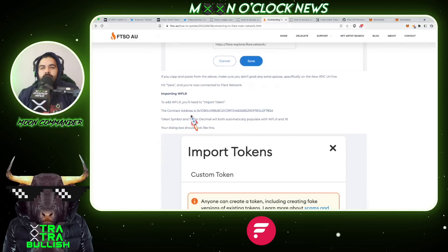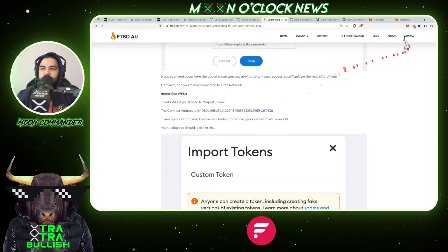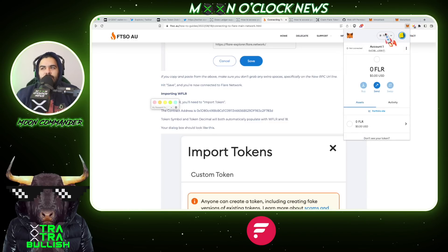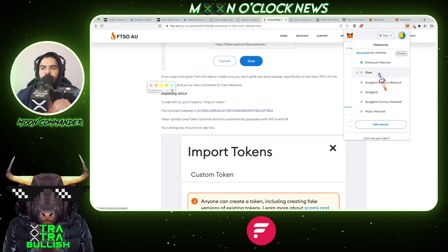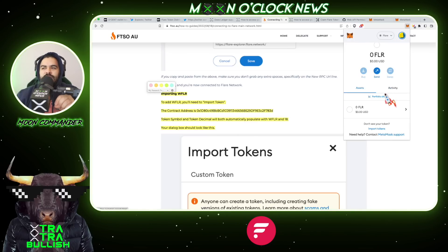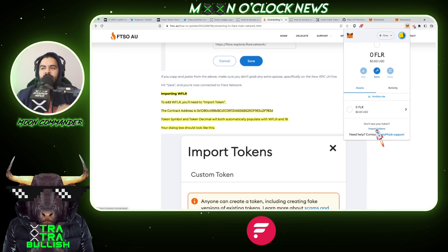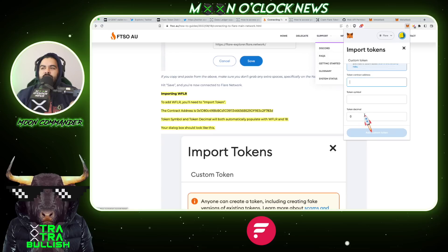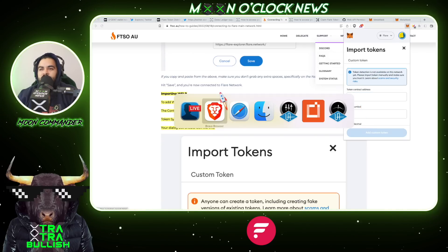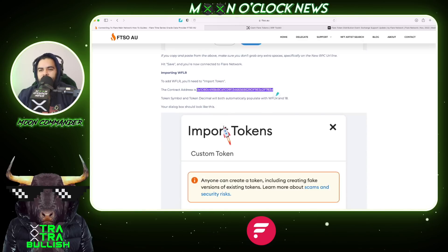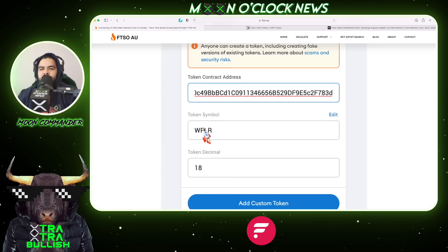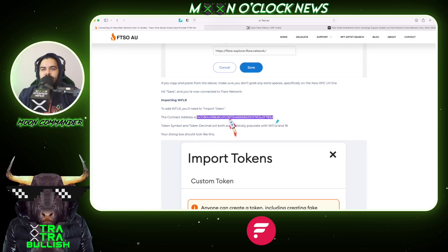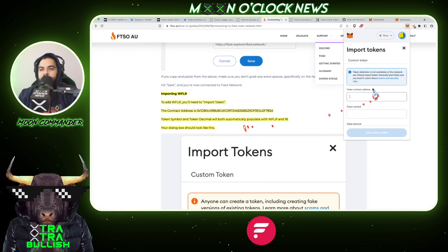You can also import wFLR to your MetaMask account. Come up to the MetaMask icon, click it, then hit the top tab and make sure you're signed into Flare Networks. Scroll down to the bottom and select 'Import Tokens.' Once that opens, you'll need the token contract address, the token symbol — which is WFLR — and the token decimal, which is 18. Go ahead and copy the contract address and paste it into the first bar.